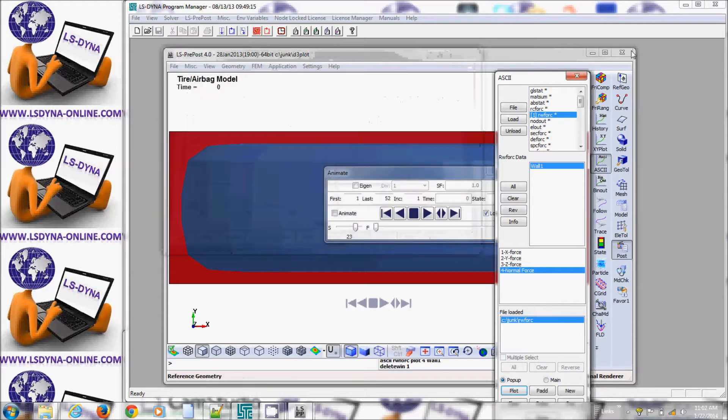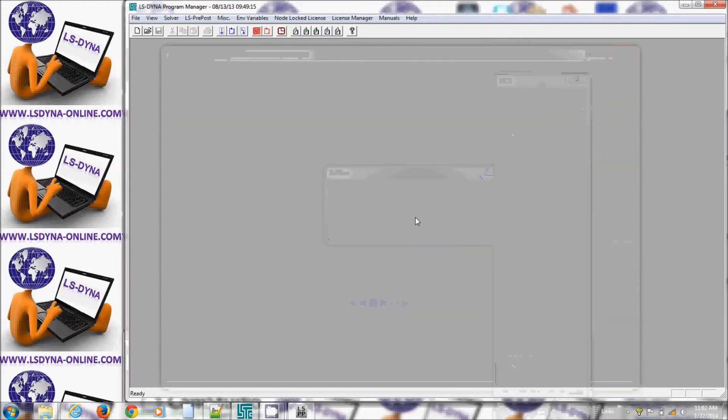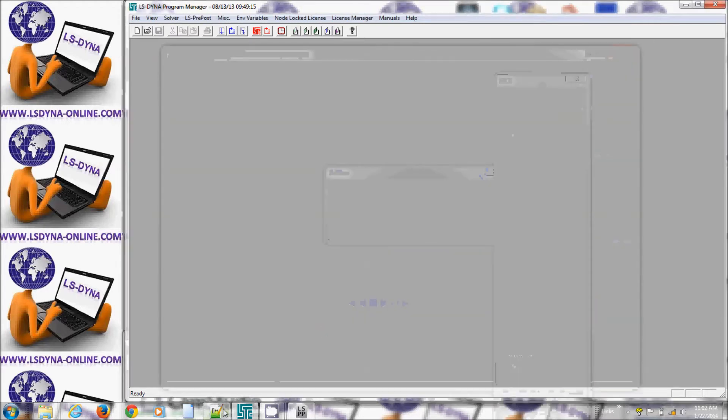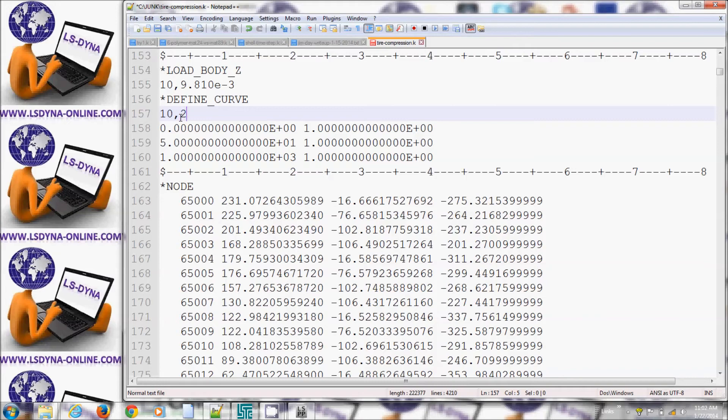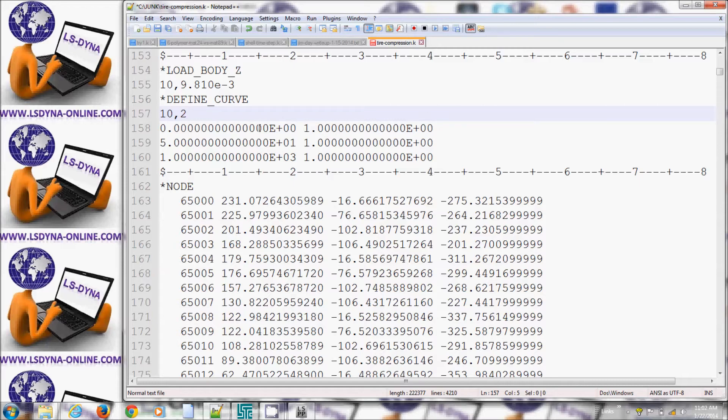So to apply gravity correctly I need to use or invoke dynamic relaxation. The way to invoke dynamic relaxation is after the curve id we put a flag of 2. 2 means use this load curve for the dynamic relaxation phase plus the solution phase and gravity must be impulsive in this case for it to act properly at time 0.